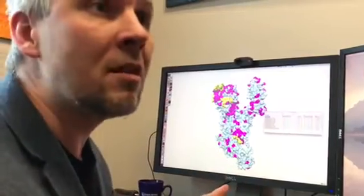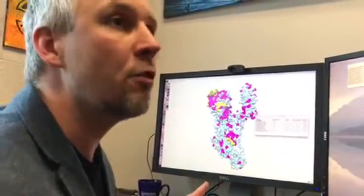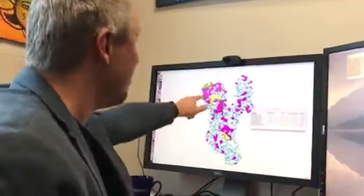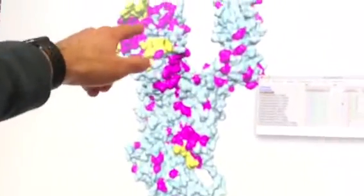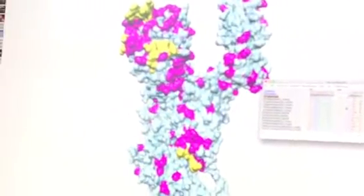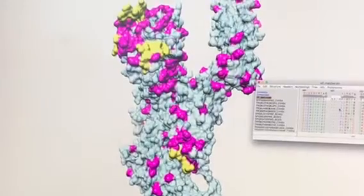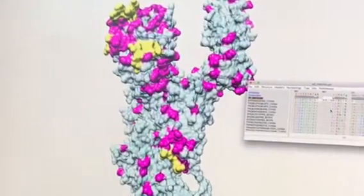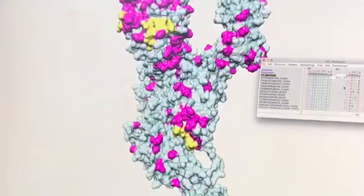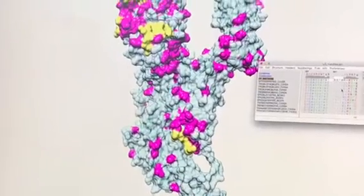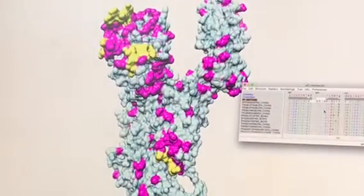Surprisingly enough, if you look at these four inserts, three of them are very close to each other. If you look at the sequence, they are very far from each other. So it's only in 3D that you can actually see that they could possibly act in an orchestrated manner.